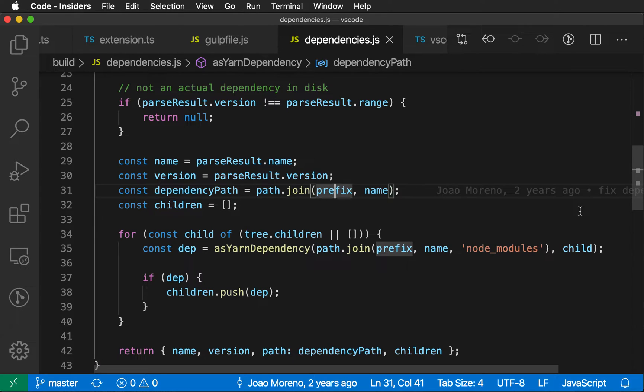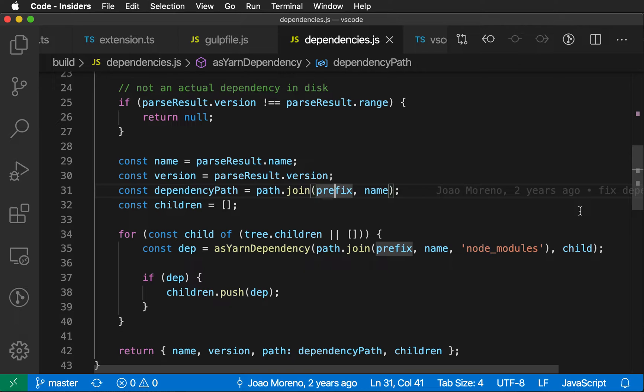One common operation in IntelliJ, for example, is showing the parameter information at the current position. IntelliJ uses Command-P to do that. Normally in VS Code, you would use Command-Shift-Spacebar. But now that I've installed this keymap extension, the keyboard shortcuts should more closely match IntelliJ.